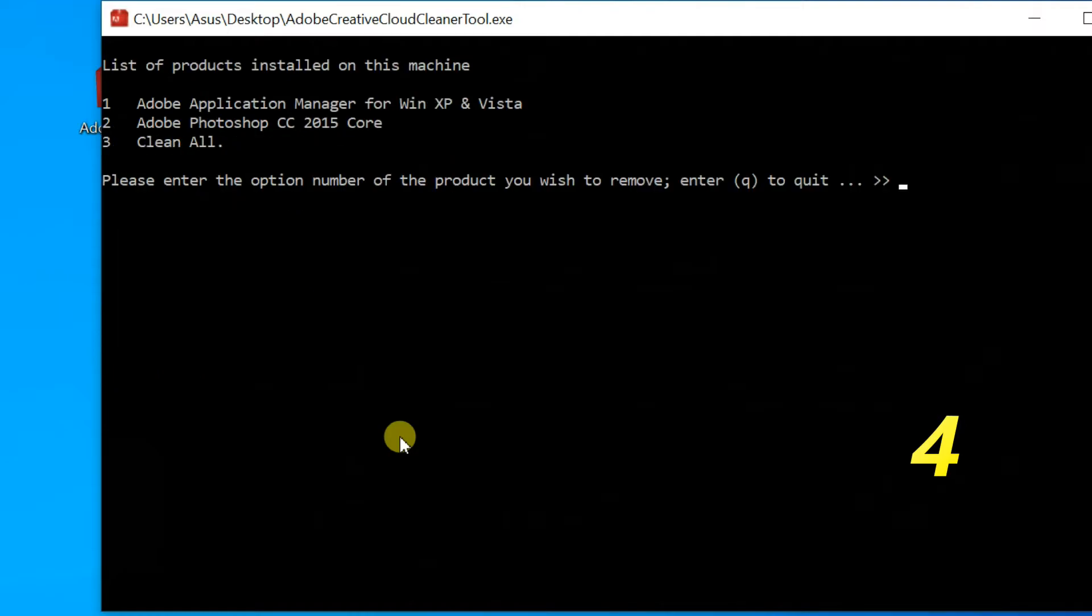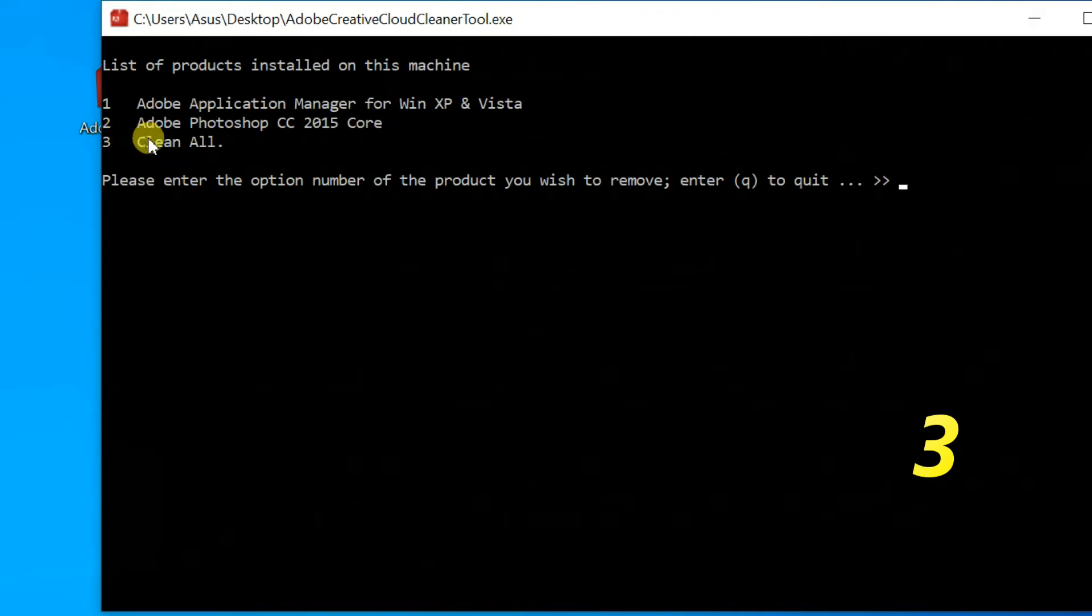List of products installed on this machine. Select Clean all. Here type 3, then Enter.